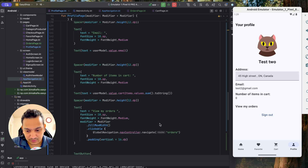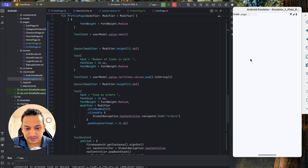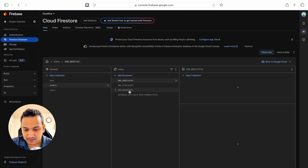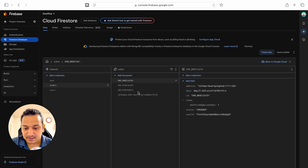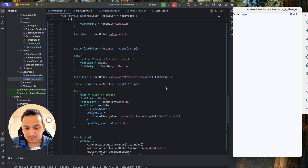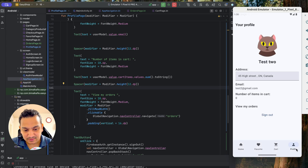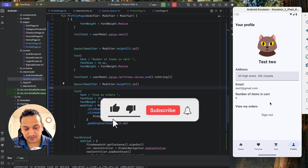That's all for this video. In the next video we will display all the user's orders in the orders page — we'll fetch only the current user's orders from the orders collection and show complete order details with order status. If you enjoyed this video please hit like, comment any doubts below, and don't forget to subscribe. See you in the next video!